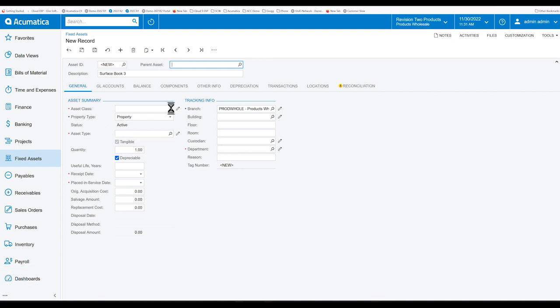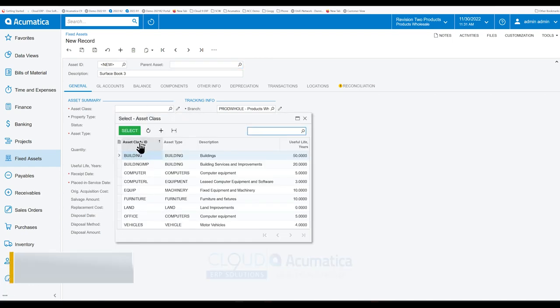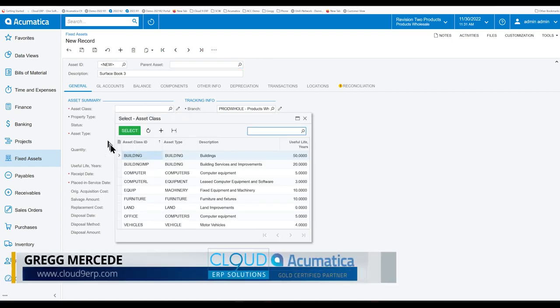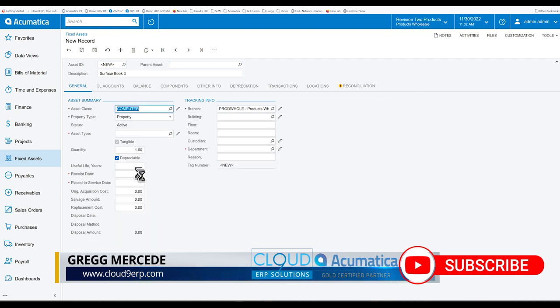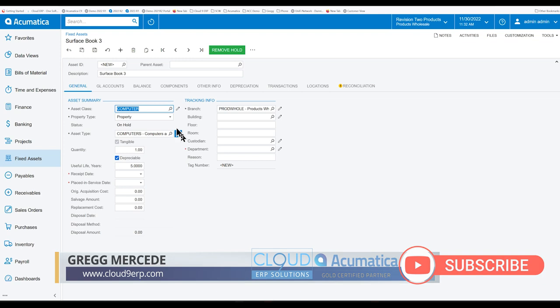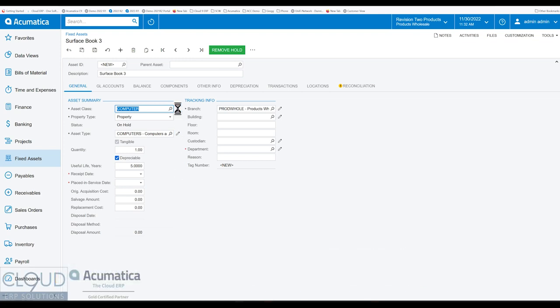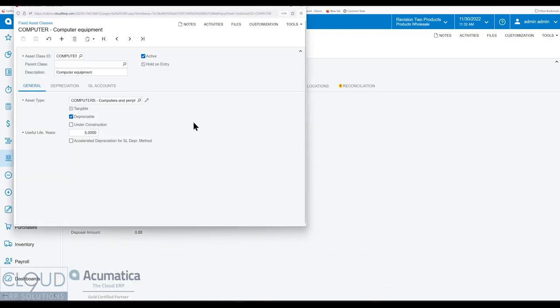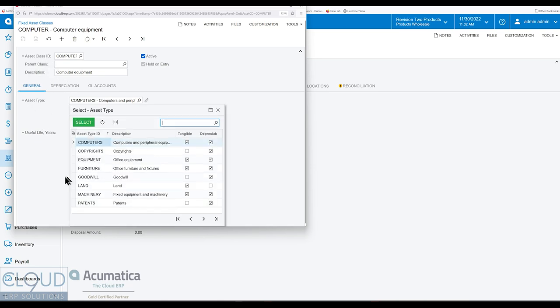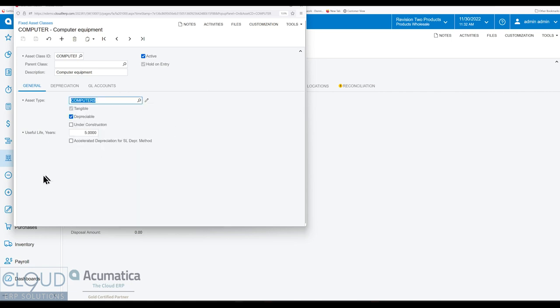So for example, if we look up all of our asset classes, our sales demo, and we select computers, you could see some of the information is filled out for us. Now what is that? Well, let's take a look at the fixed asset class. You have a description for it. You have an asset type. There's a number of different ones here and whether or not they're tangible or depreciable items.